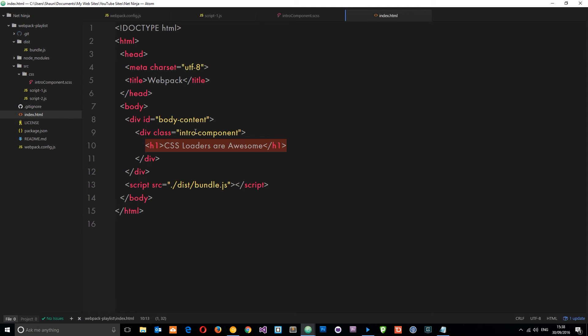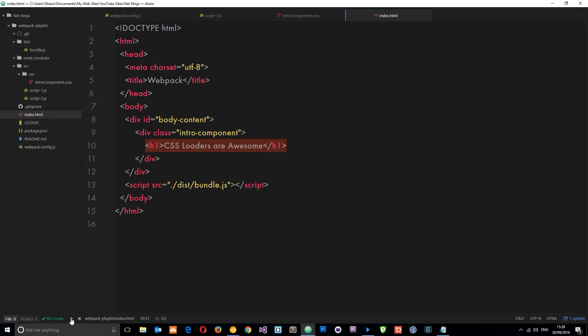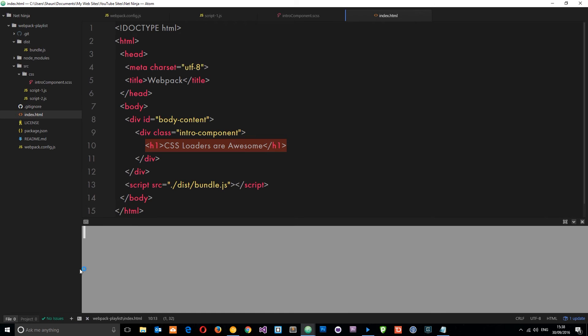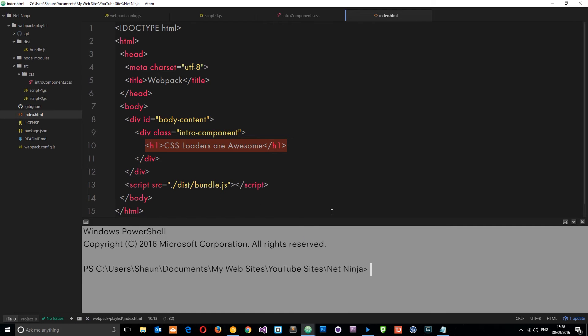Now what we need to do is install the SASS loader. The SASS loader depends on another package called node-sass to work, so we're actually going to have to install both of those two packages. I'm going to open up the terminal right now and install those.